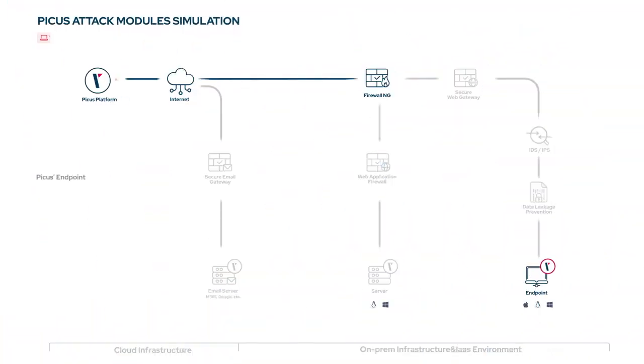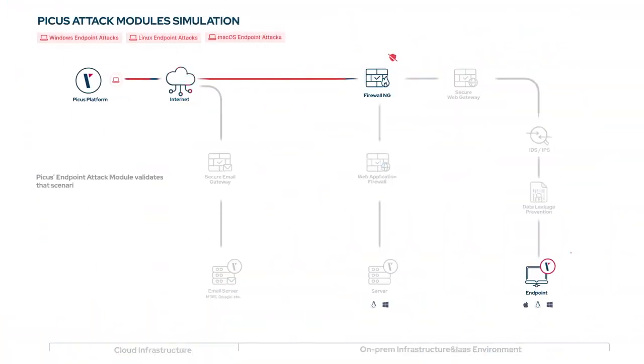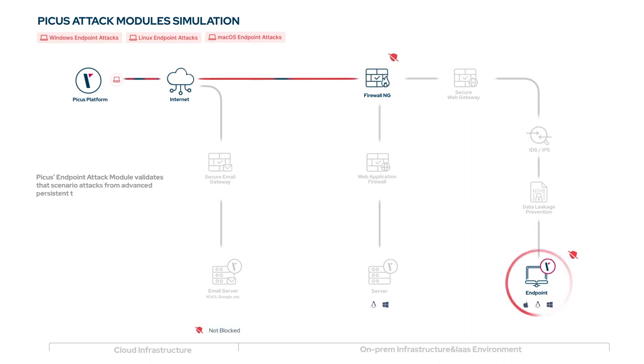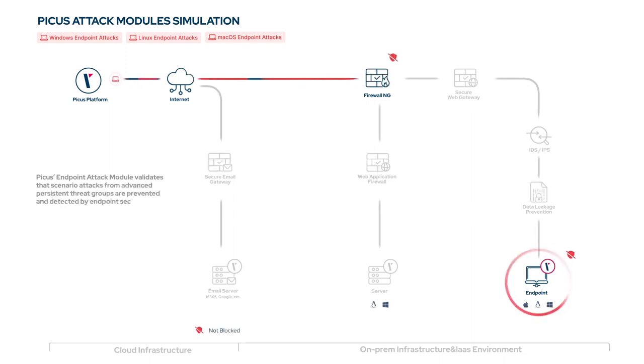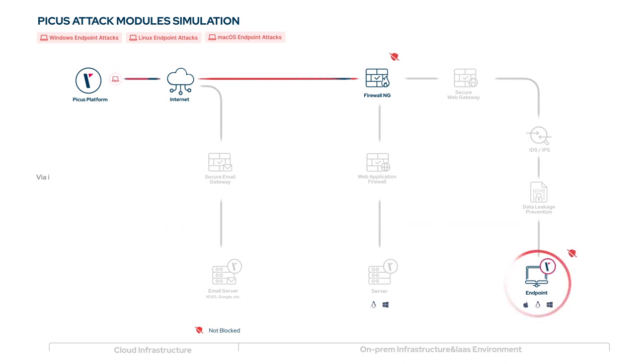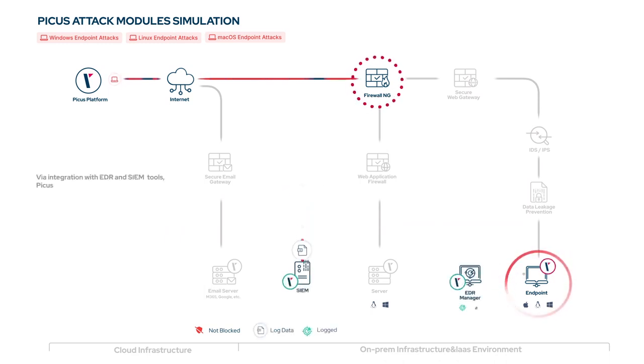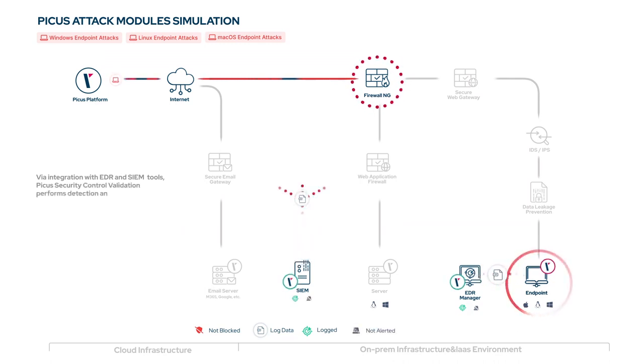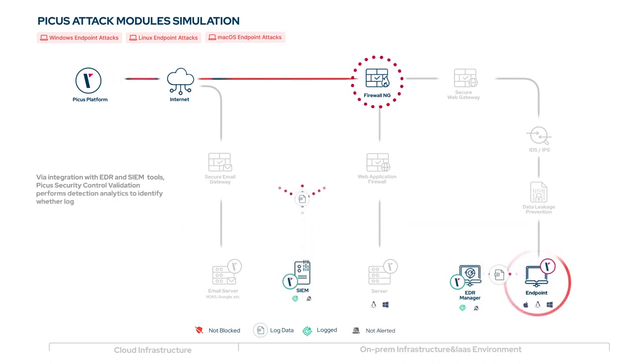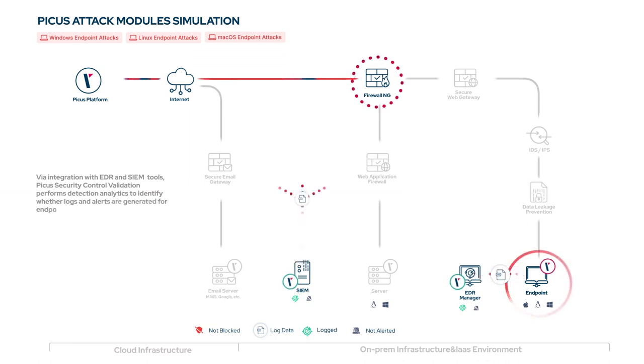PECUS endpoint attack module validates that scenario attacks from advanced persistent threat groups are prevented and detected by endpoint security controls. Via integration with EDR and SIEM tools, PECUS security control validation performs detection analytics to identify whether logs and alerts are generated for endpoint attacks.